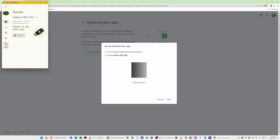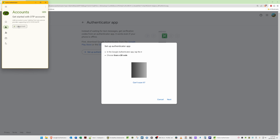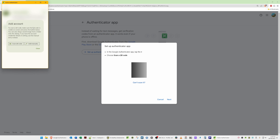Select the second option — Accounts — then click on Add Account. From the options that appear, you can add manually or scan a QR code. Click 'Scan QR Code' and it should automatically scan the QR code that Google has generated on screen.